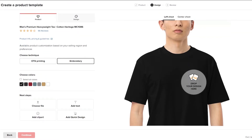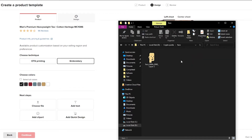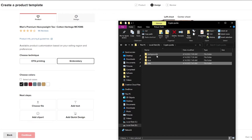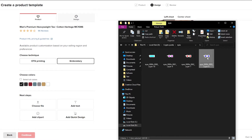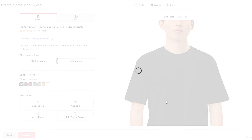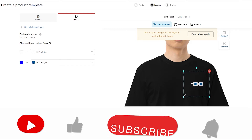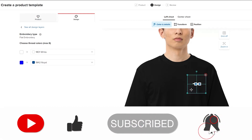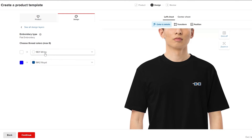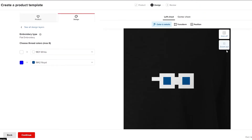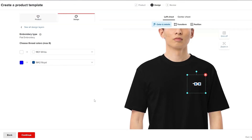Let me upload a design — I'll use these glasses I created. Wait a couple of seconds for it to load, and there you go. You can increase or move it around. With embroidery you can make it bigger or smaller. Over here you can see the color and zoom in — it looks like cool little glasses. You can transform and position it, like center chest.